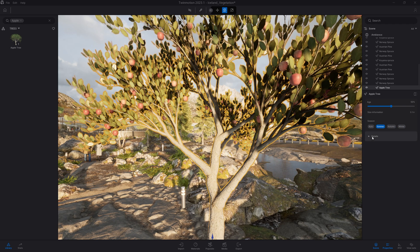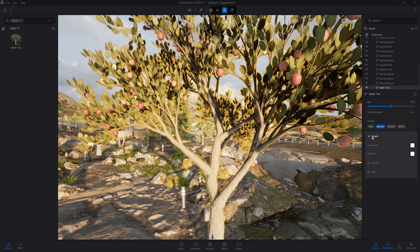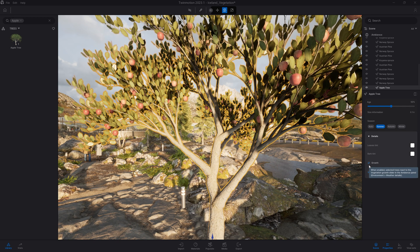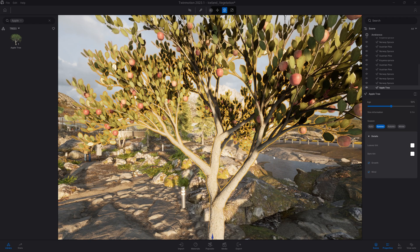In the details there are even options to customize the color of the leaves, the bark, disable the growth that we'll cover a bit later, and finally disable the wind.